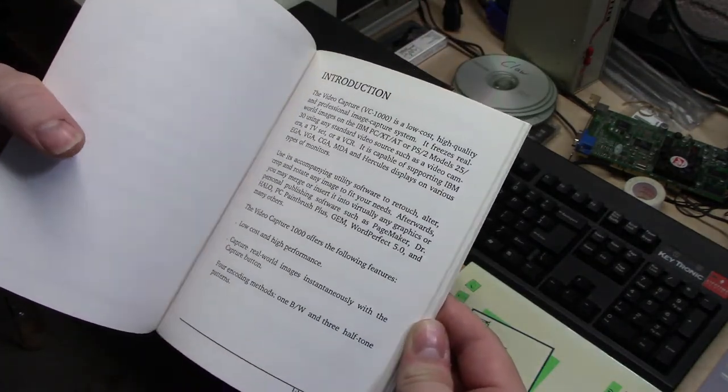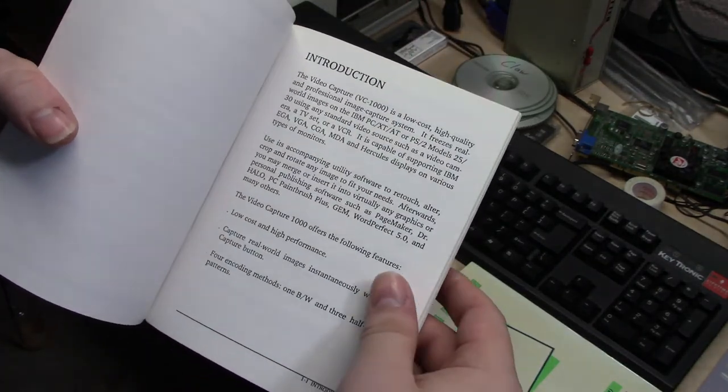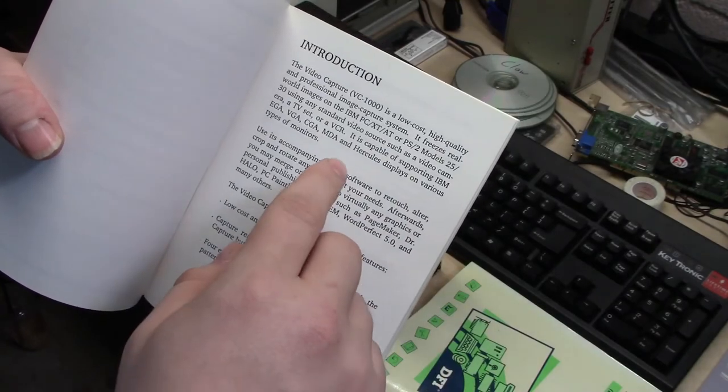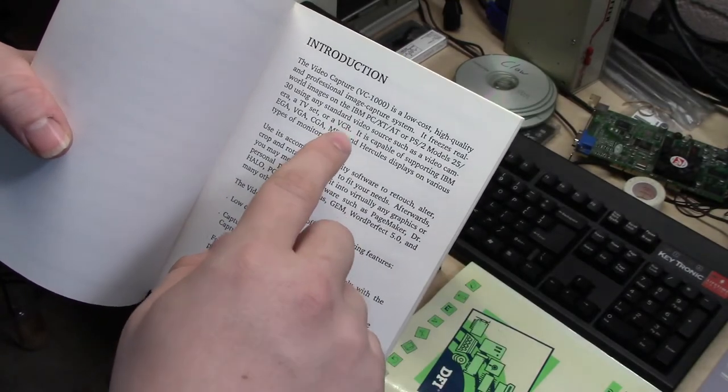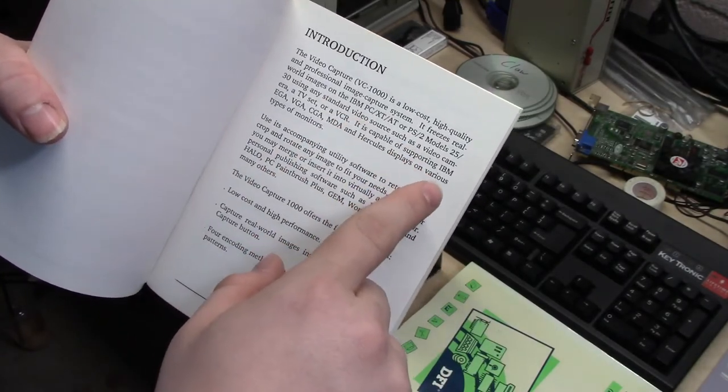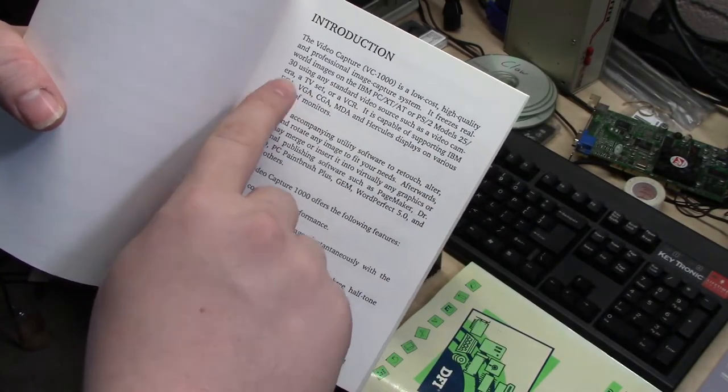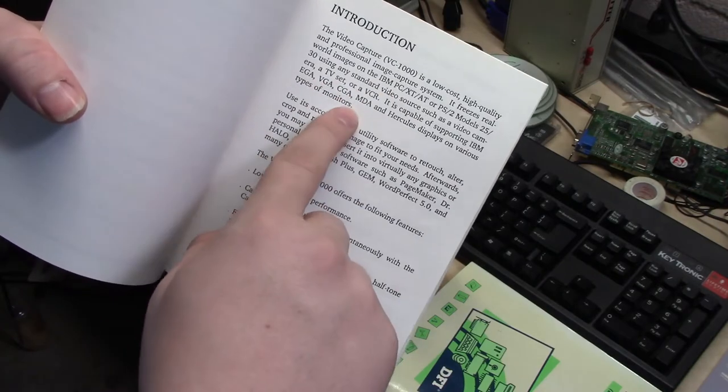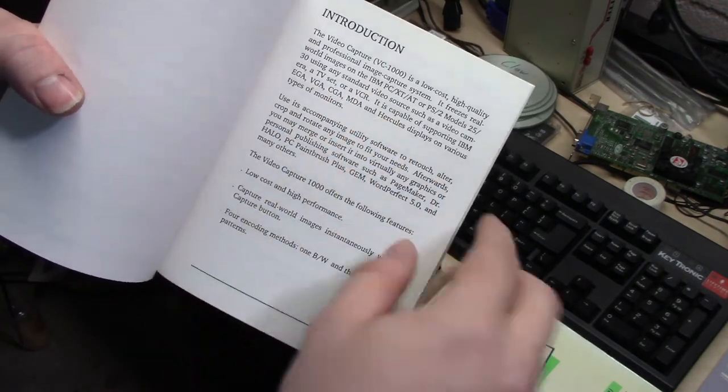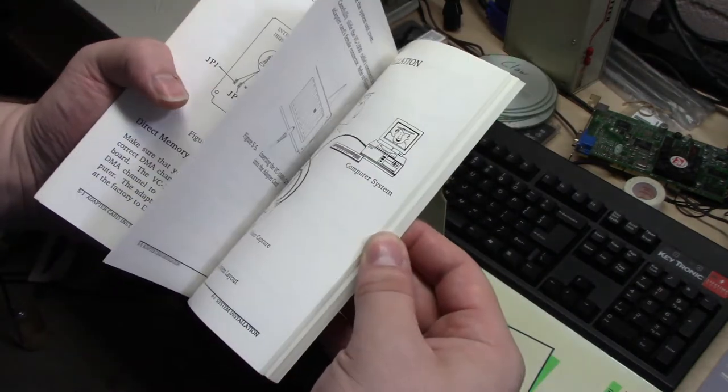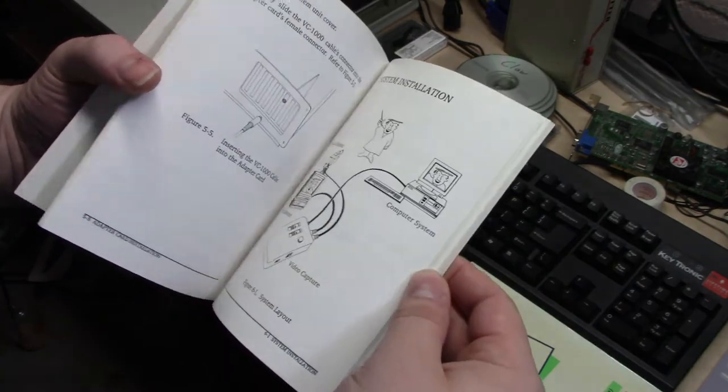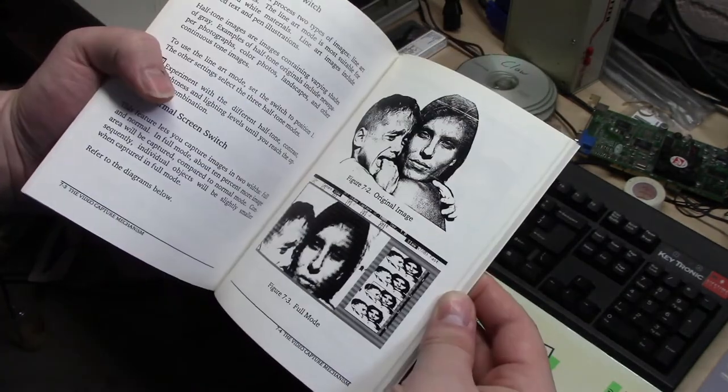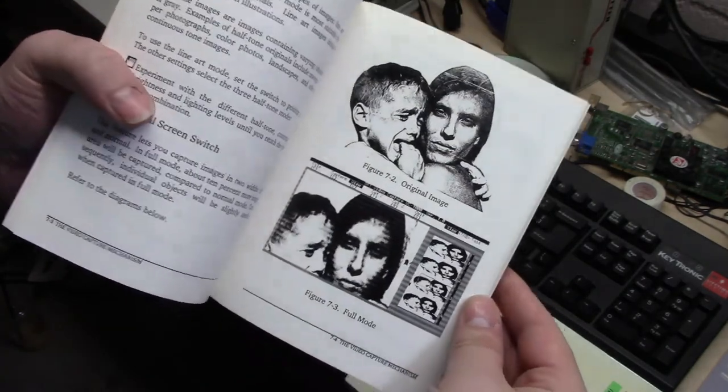What's exciting about this to me is that this was designed to work on a PC, XT, AT, or PS2. On EGA, VGA, CGA, MDA, or Hercules. So, in theory, this is going to convert typical television video into, well, that.